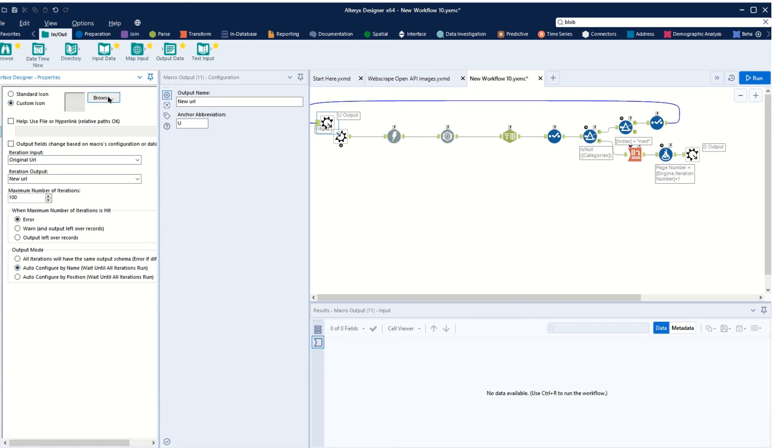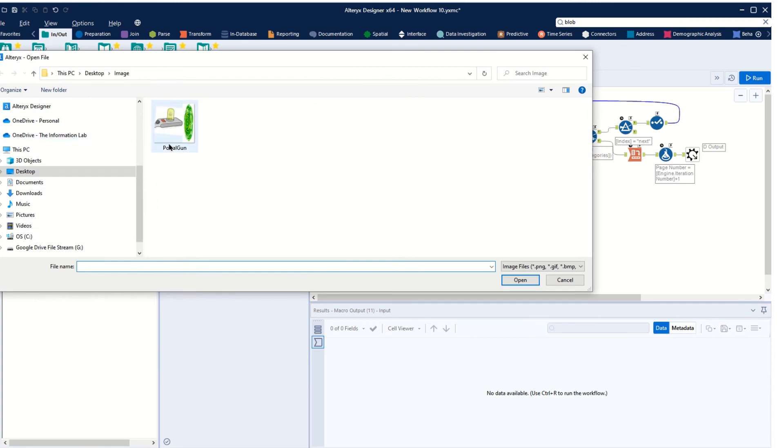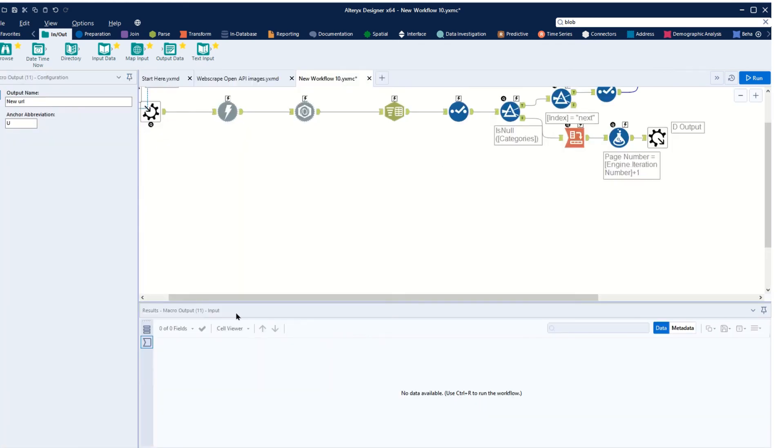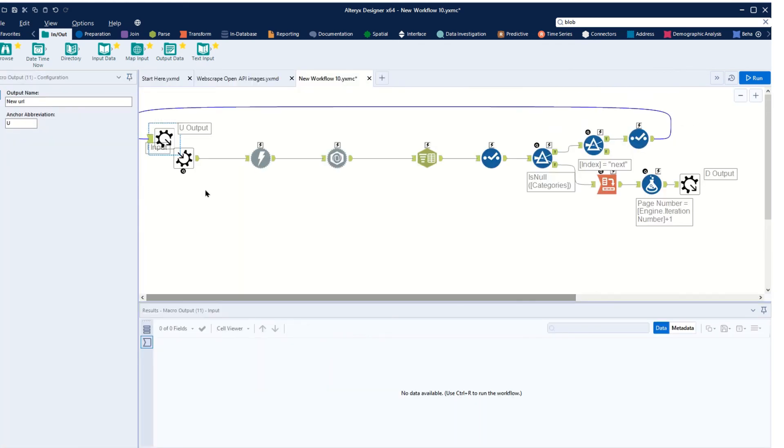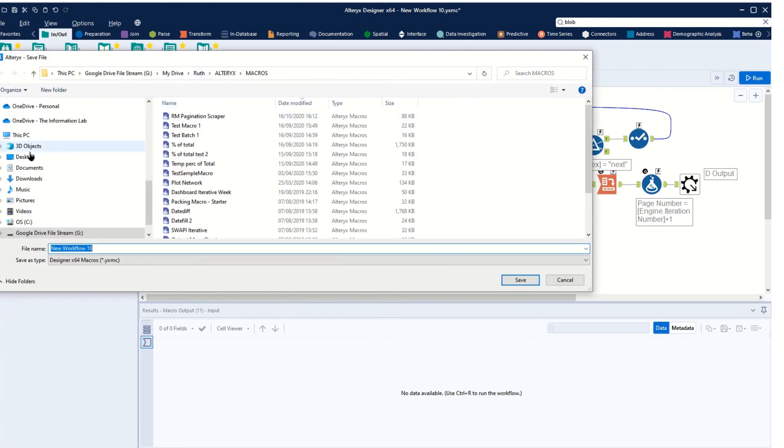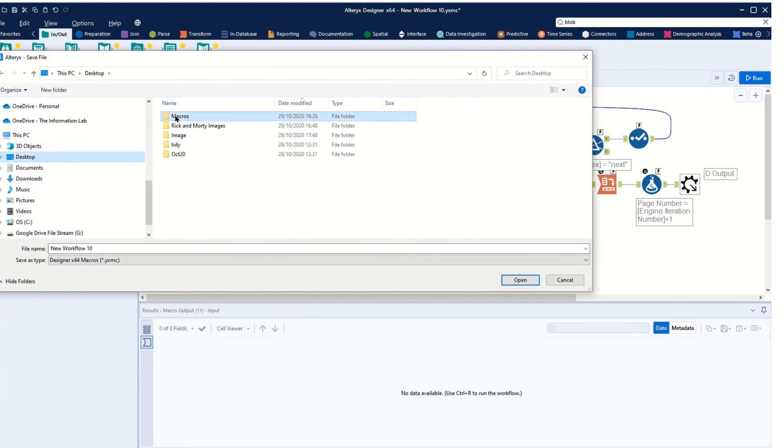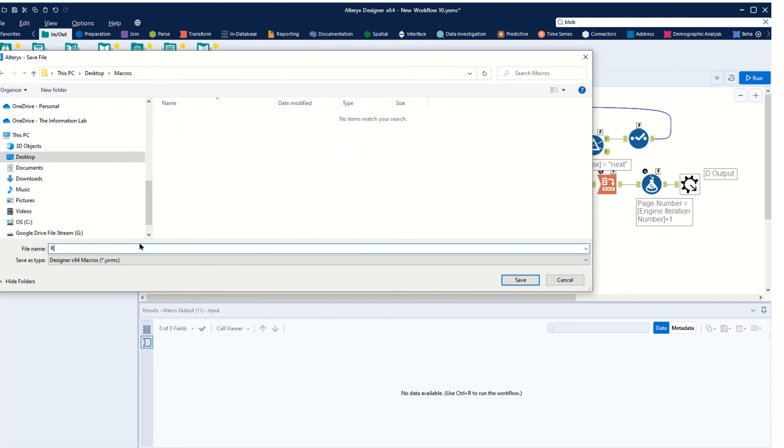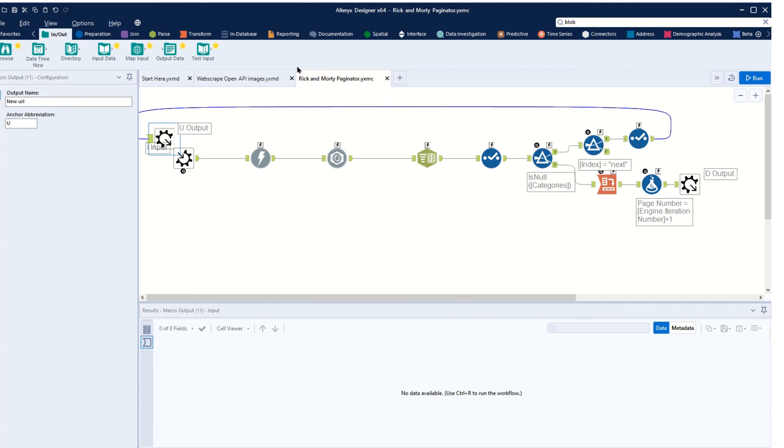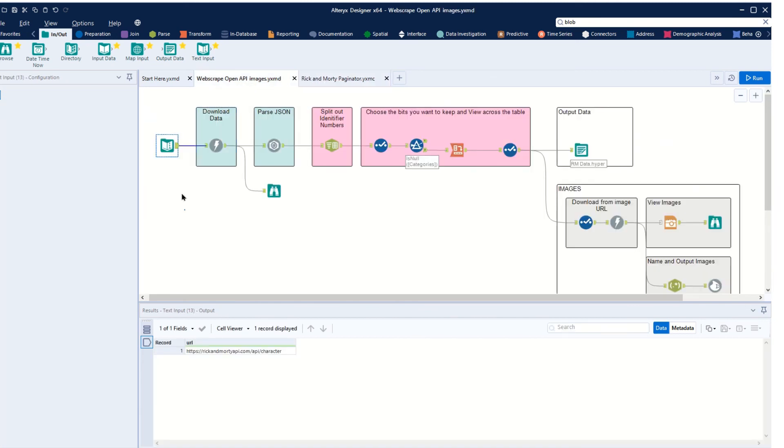And the last thing we can do is we can get ourselves a custom image for our macro. Close this, and then we can save this. And we save it in the desktop, and we can call this Rick and Morty page iterator. Okay, save. And we've got a YXMC which tells us it's an Alteryx macro.